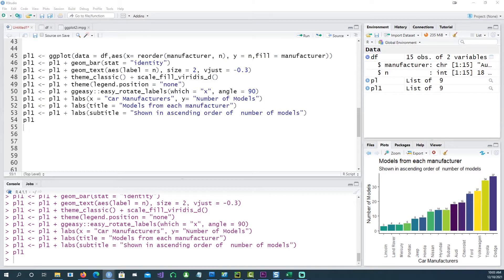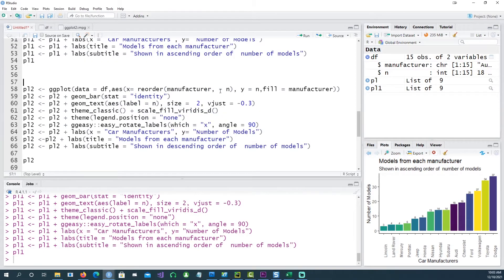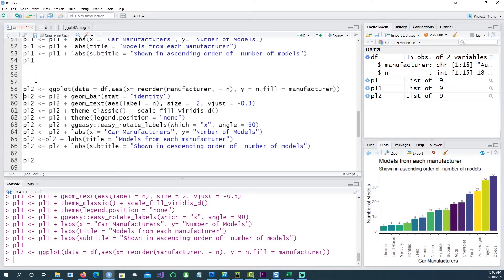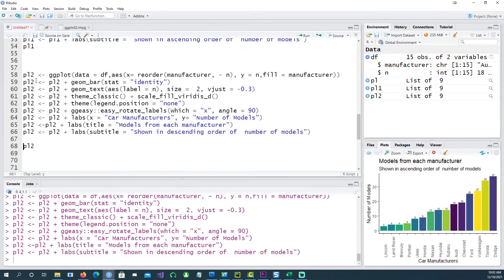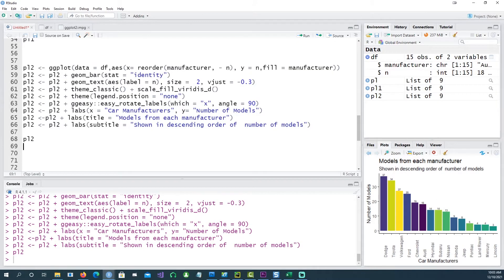Similarly, if I wanted a chart in a descending order, I'm using a negative sign in front — minus n. So it becomes a descending order. We get the highest value first and then the smallest value at the end.